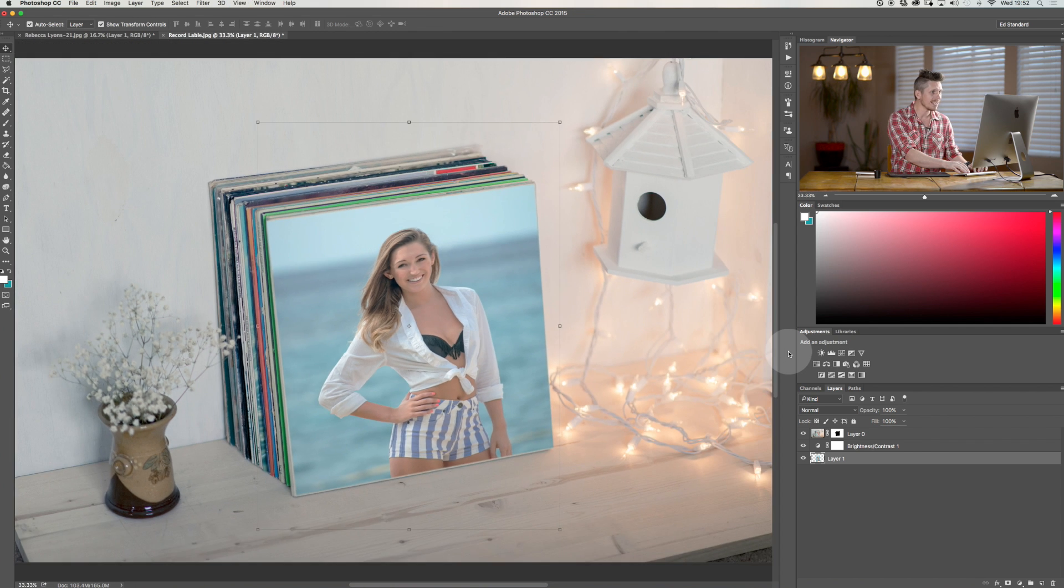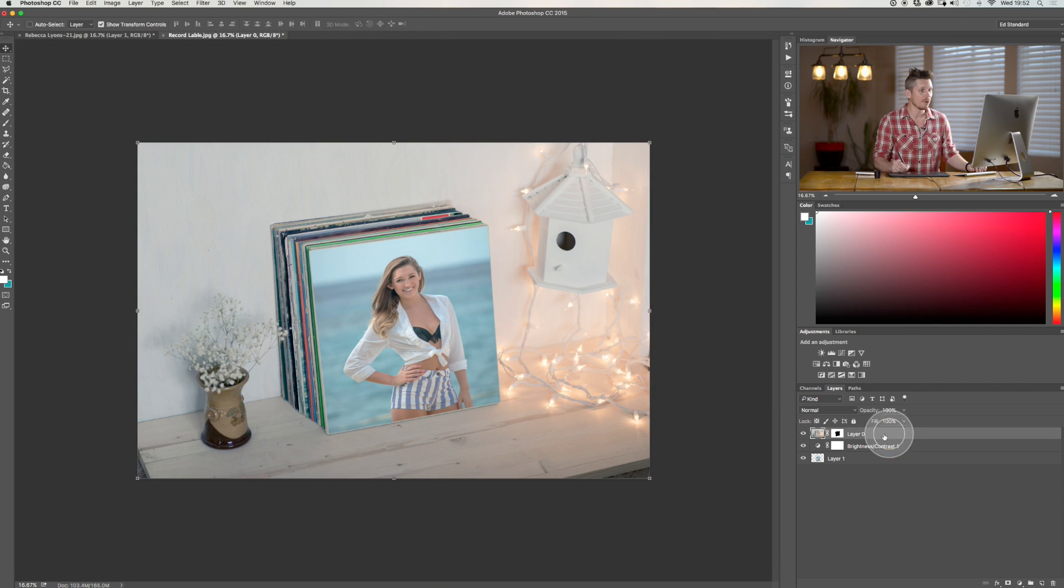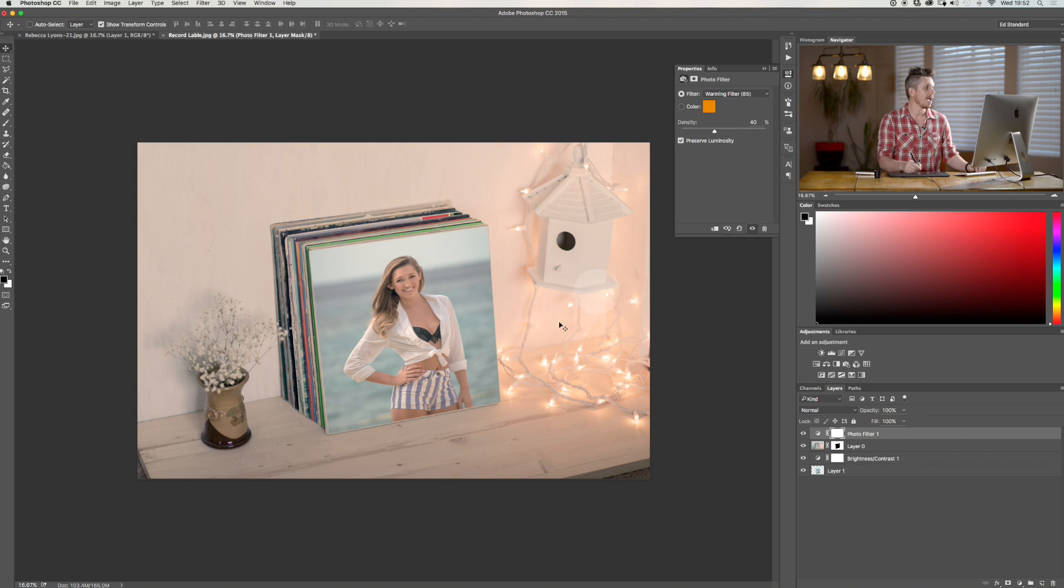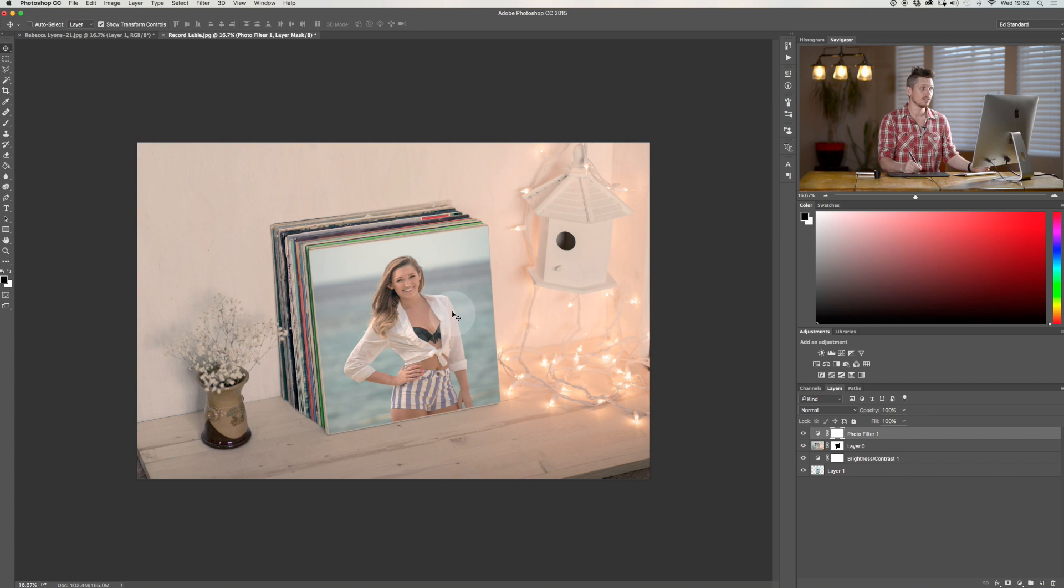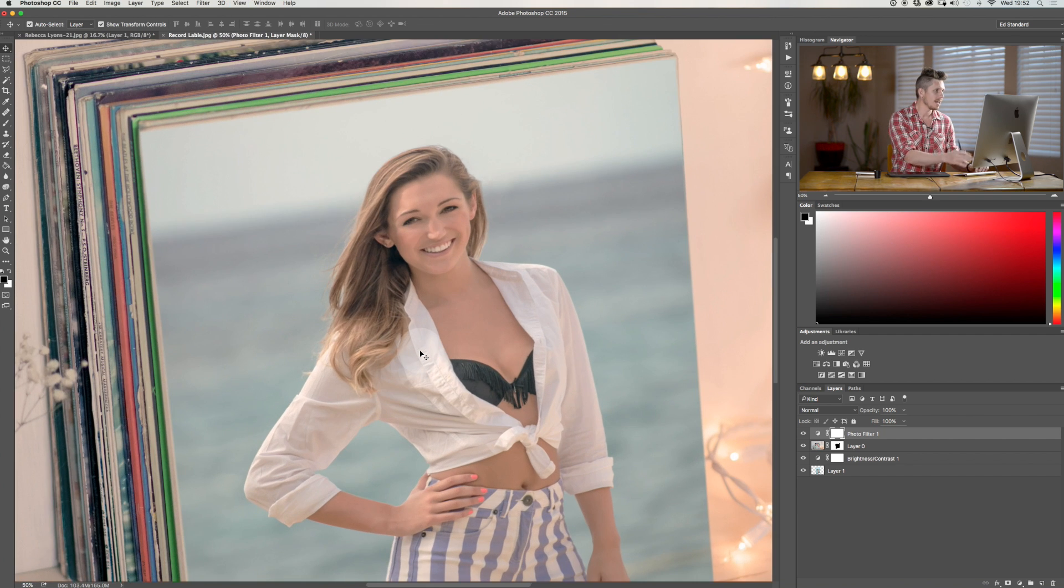And now to help the whole thing, we're going to tone the entire image together. So now above this, we're going to add an adjustment layer and we're going to add a photo filter. And let's make that a little bit stronger. And now that to me, starting to look pretty good, I think.